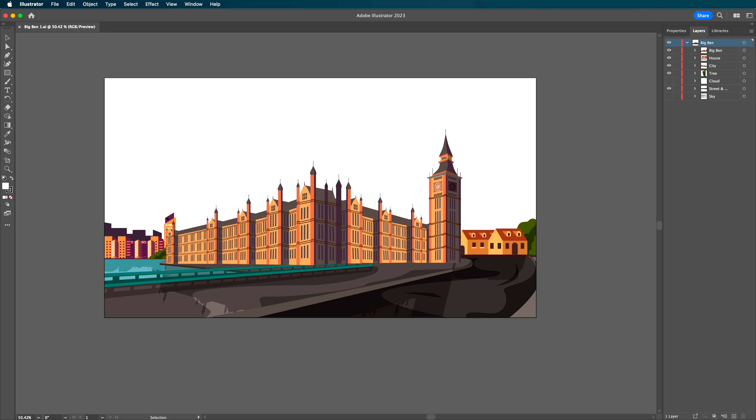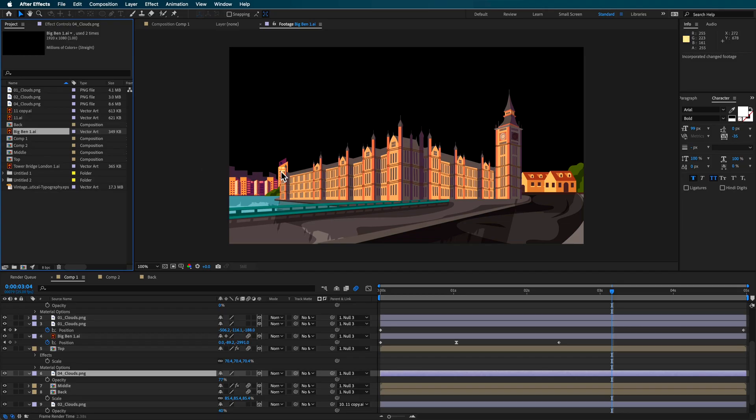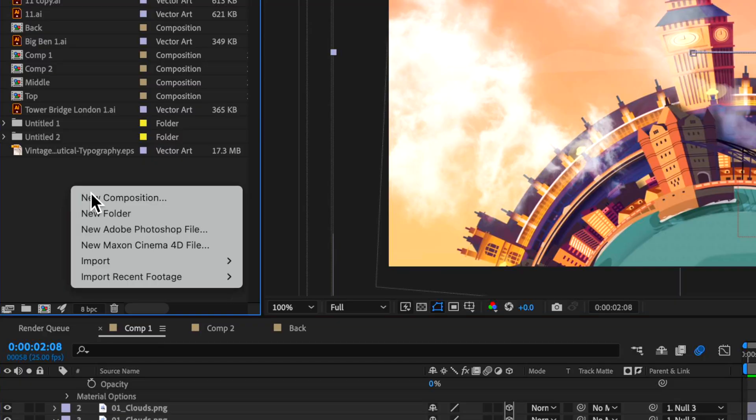And when I go back to After Effects, it automatically updates the files that I'm working with. This same thing also works with Photoshop files. You can have it open in Photoshop and be working on it in After Effects. When you save it in Photoshop, it automatically updates inside of After Effects.